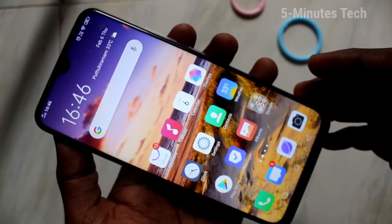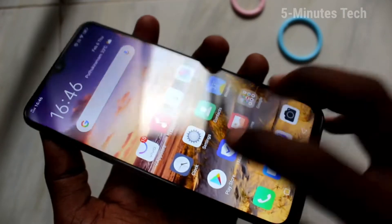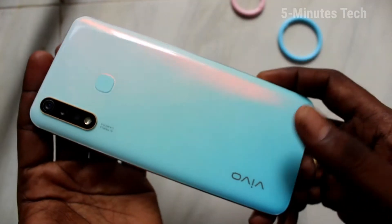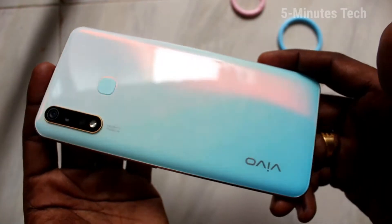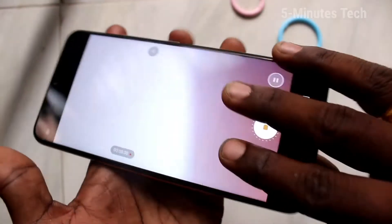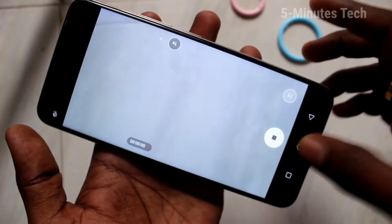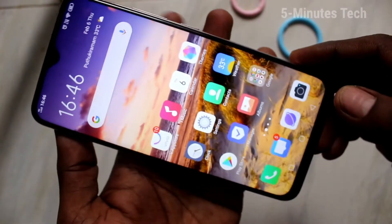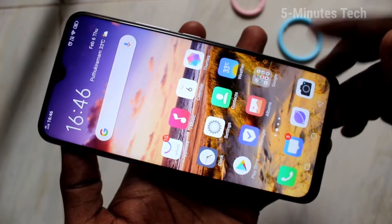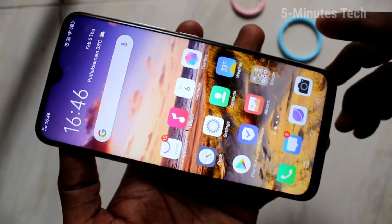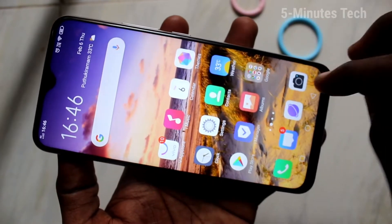Hello friends, welcome to Famous Tech. This is the OOY19 smartphone. In this video you will learn how you can change storage location from phone to memory card in your phone OOY19. First of all, go to the camera in your phone.